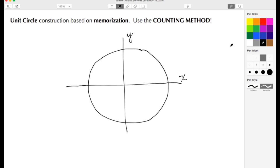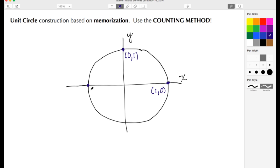Once my unit circle is drawn in, let's put in the locations that actually cross the x and y axis. Here at this location — this is a unit circle so I went over one unit and did not move up or down — that's at position (1, 0). Up here I did not move left or right but moved up one: that's (0, 1). Back here is (-1, 0), and down here I moved down one unit, so that's (0, -1).